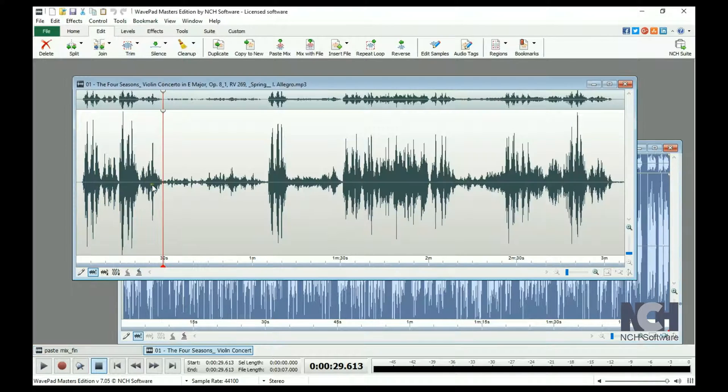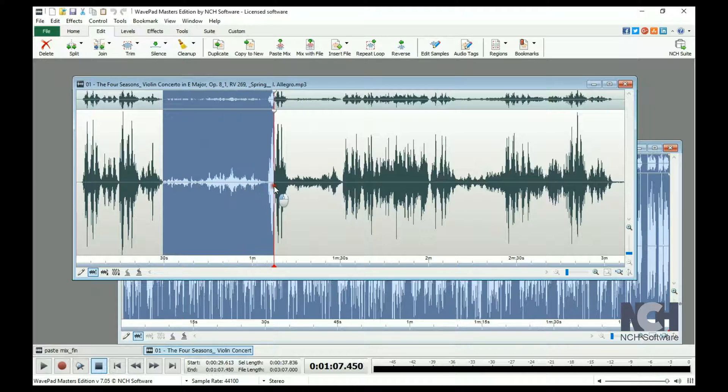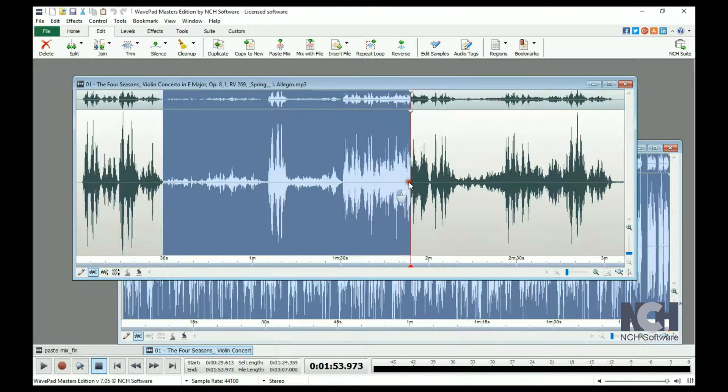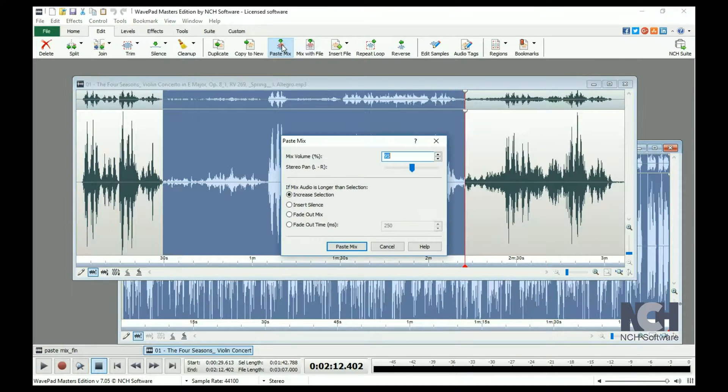Next, select the portion of the music file that you want to overlay with the voice recording. Finally, click the Paste Mix button.